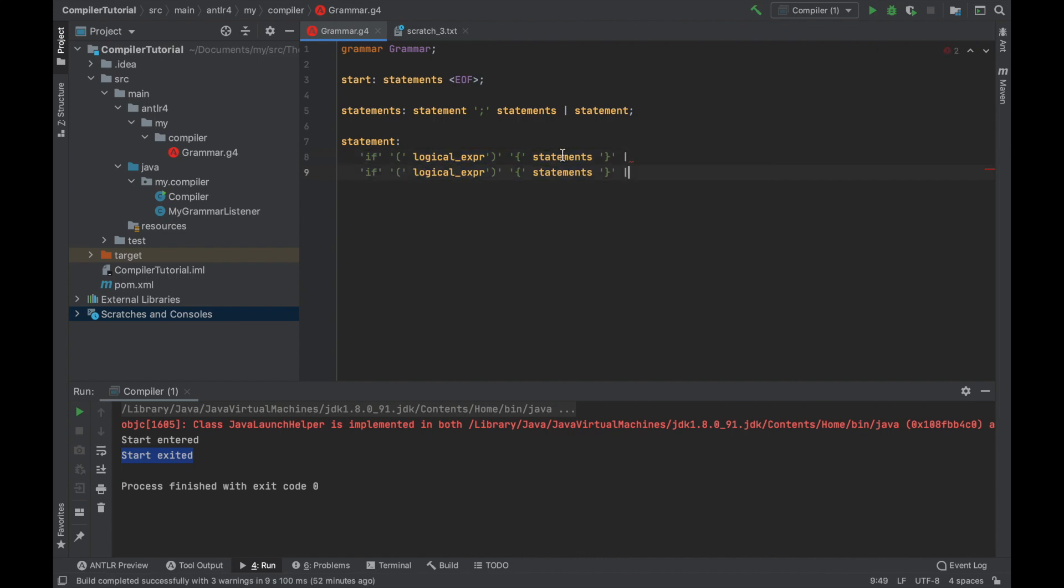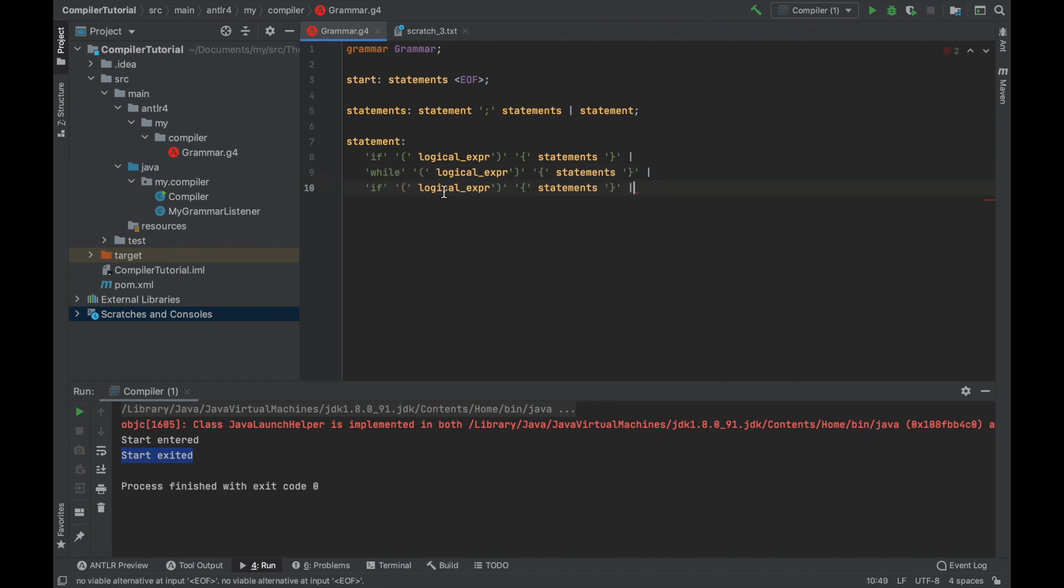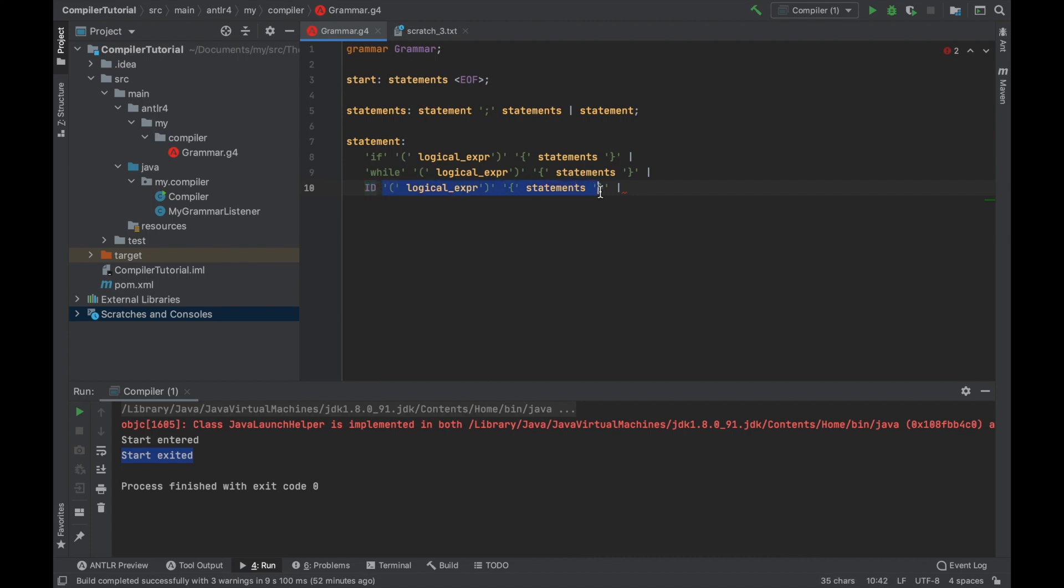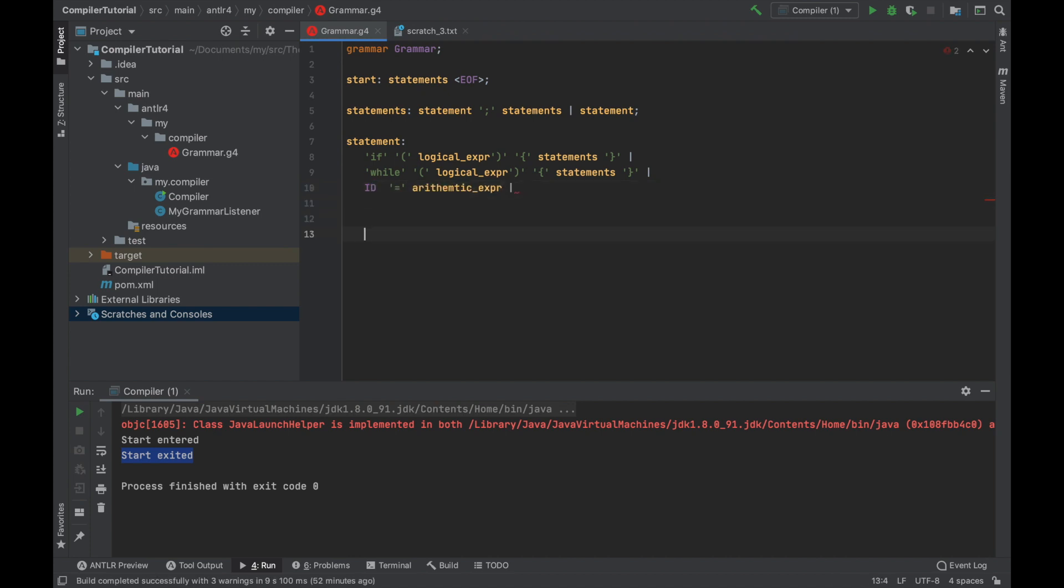The other statement that is allowed is while. It's very similar to if. Now there is variable assignment, so we will need variables. So let's say that this is going to be our token that stands for identifiers. And here we will have assignment.